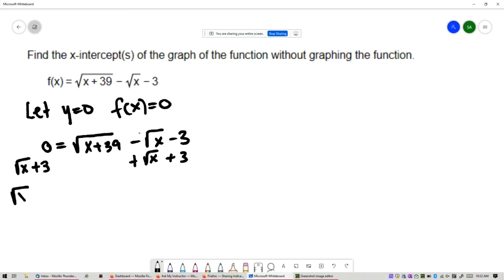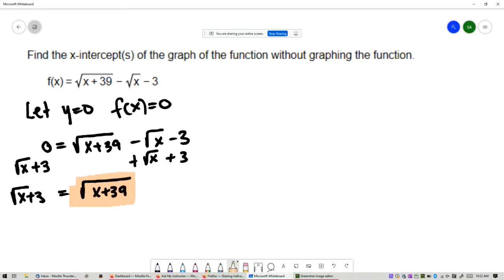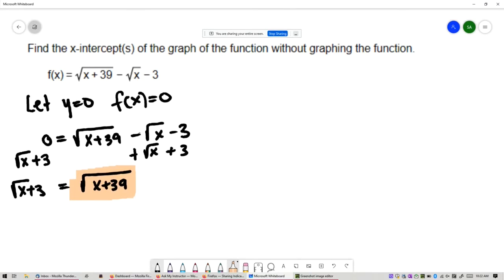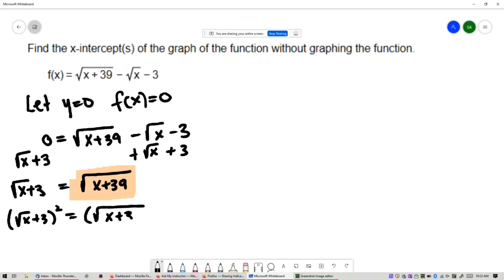That gives square root of x plus 3 equals square root of x plus 39. On the right-hand side, this radical is now isolated, and I'm going to get rid of it by squaring both sides. I'll square on the left and square on the right. On the right, there are no operations between the square and the square root, so they cancel each other out, and on the right you get x plus 39.